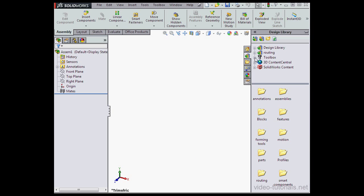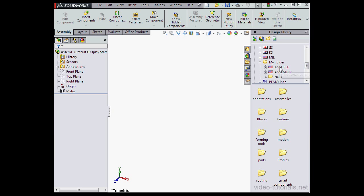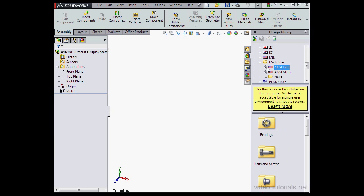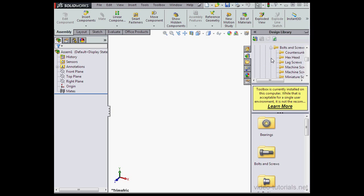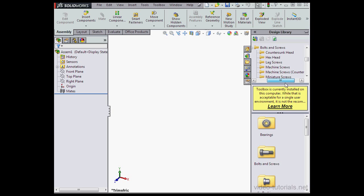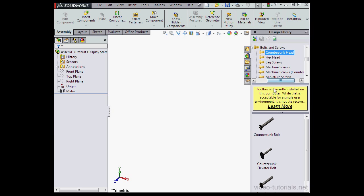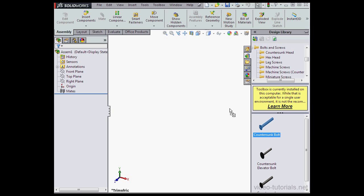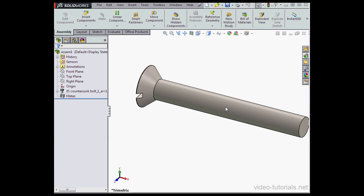Now I'm going to bring in some components. ANSI inch. Bolts and screws. Counter sunk bolts. And drag and drop them in.